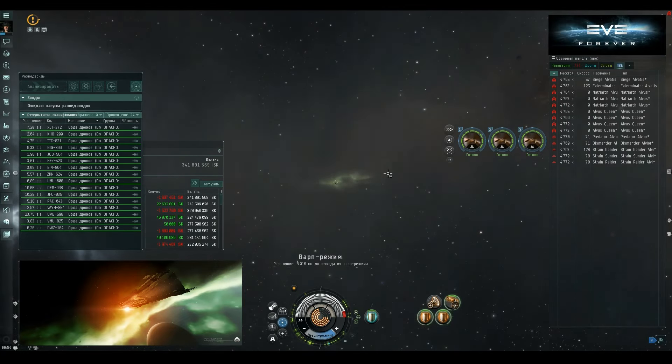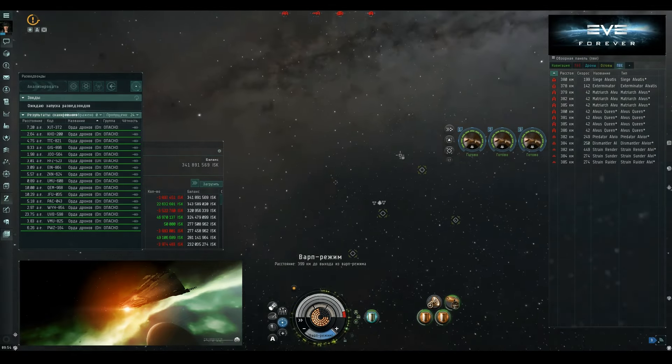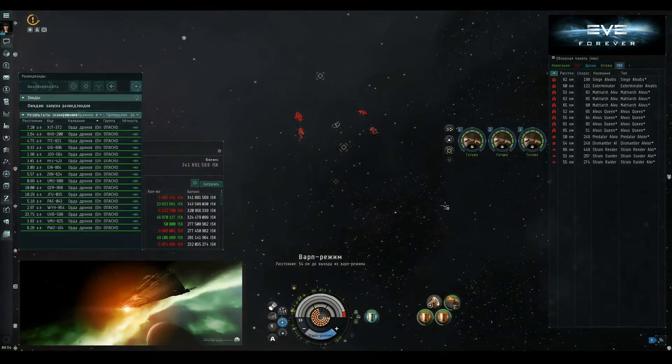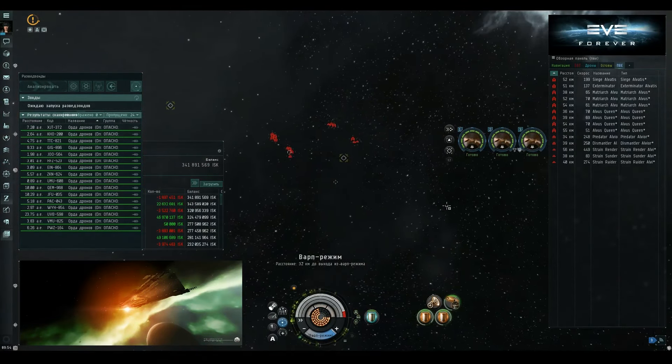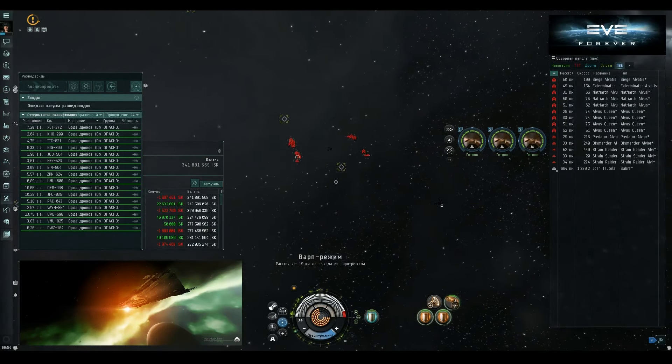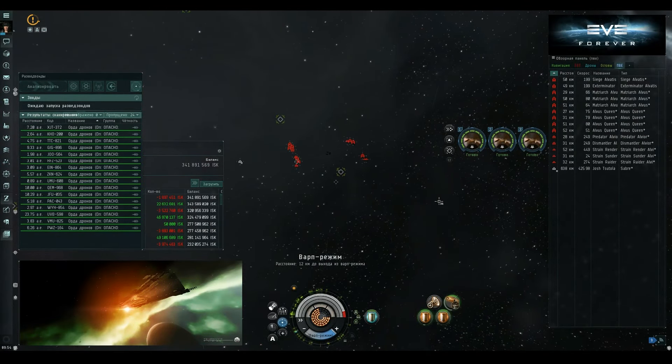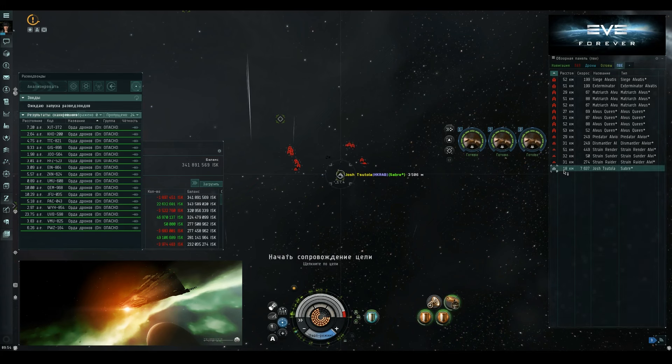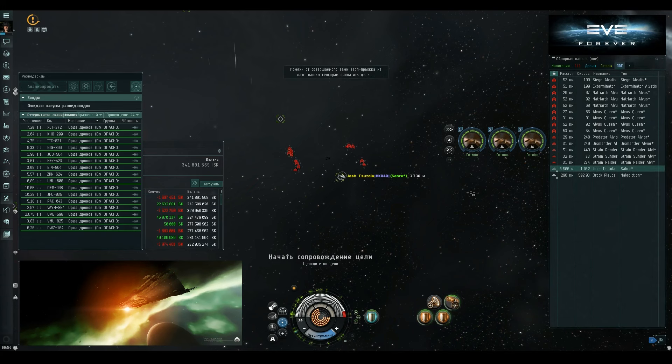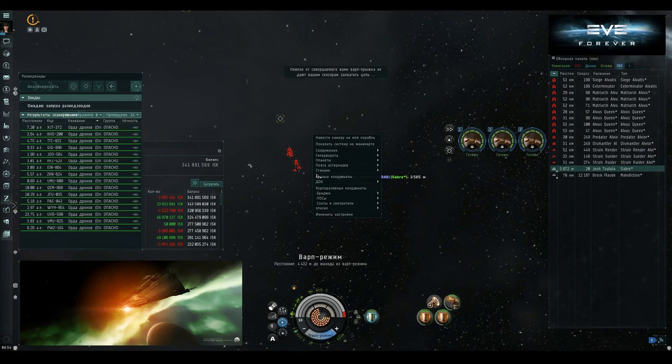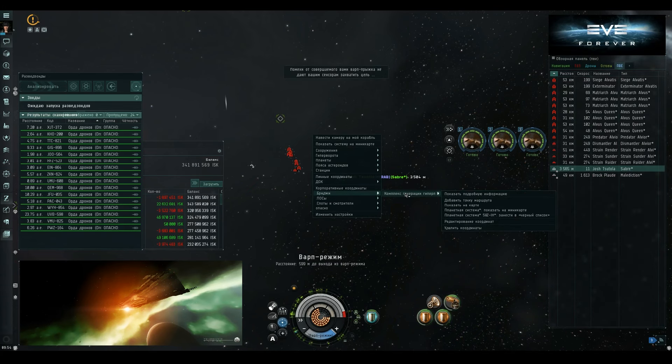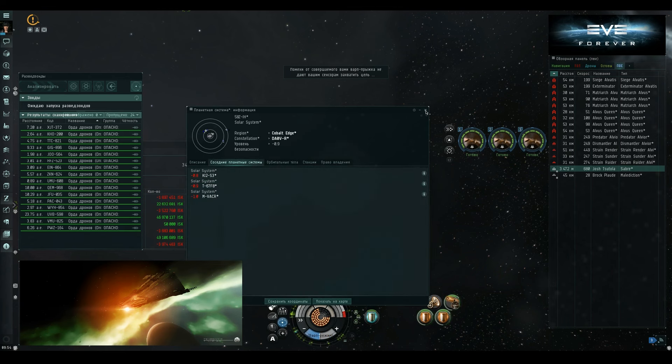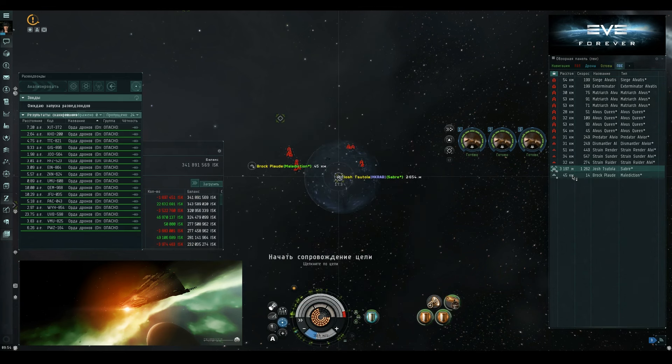He's actually in warp now. There's some Nyx in local. I'm on the scan as well. Are you landing on the site yet bro? I'm here. I've got him. Okay, I'm aligned. Get ready. Decloaking.